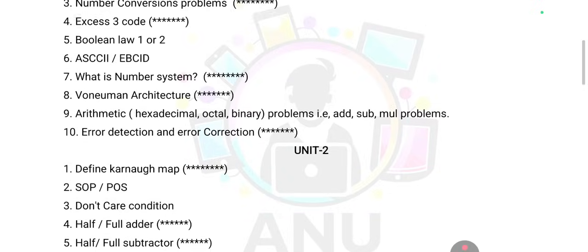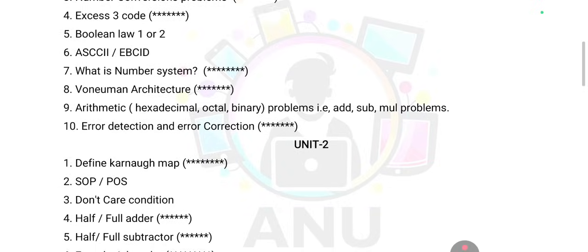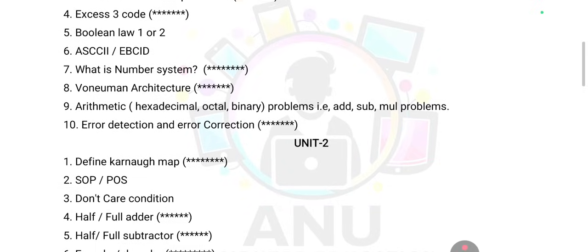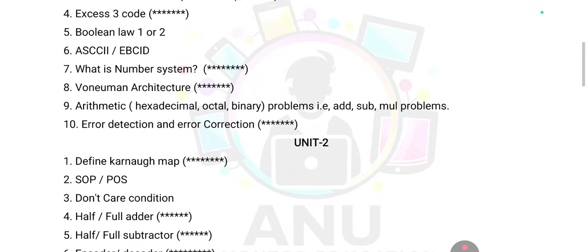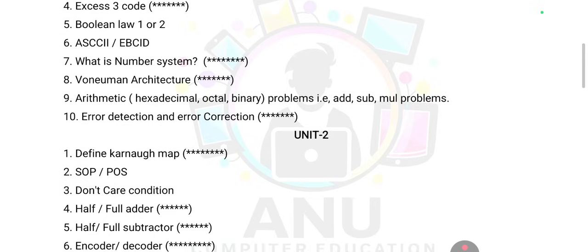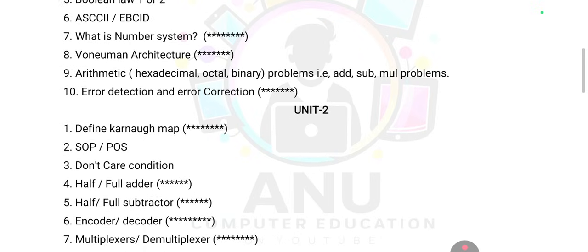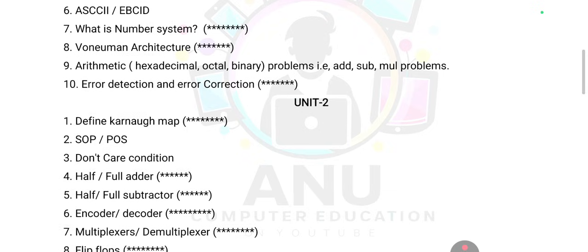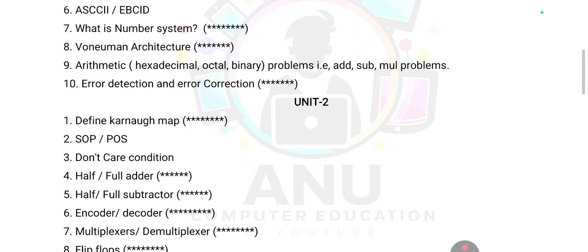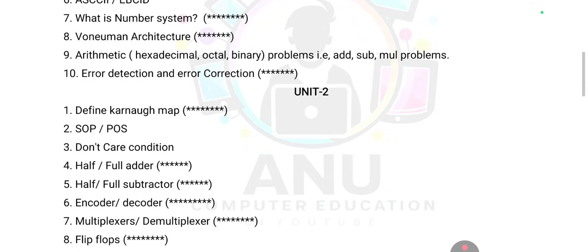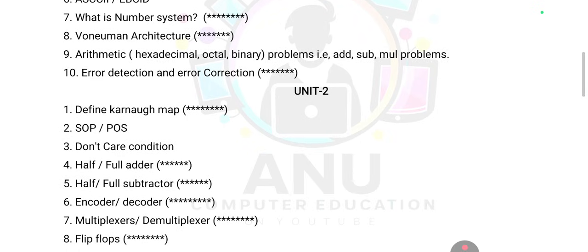Error detection and error correction is also very important. Define K-map — the K-map theory as well as one problem can be expected. Half adder, full adder, and adder-subtractor — you can definitely expect one question from these. Encoder and decoder are also topics you can expect one question from.